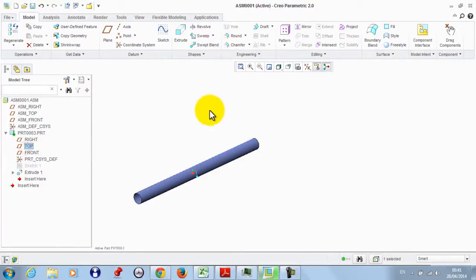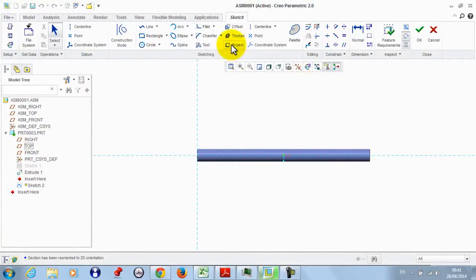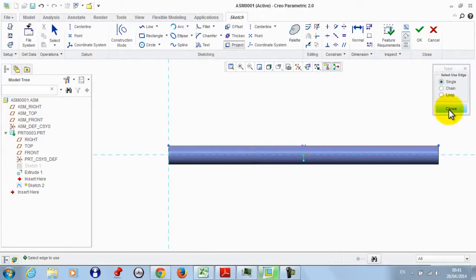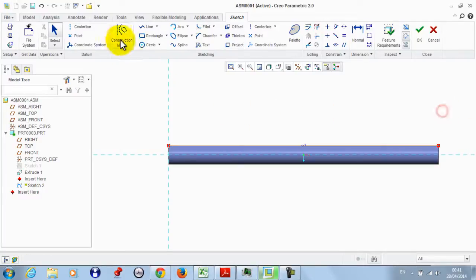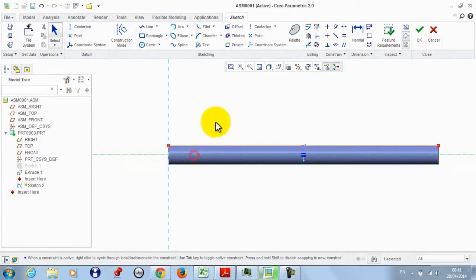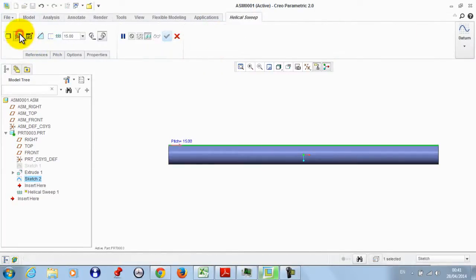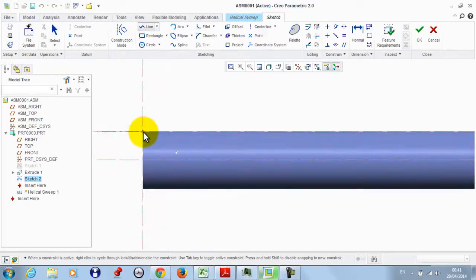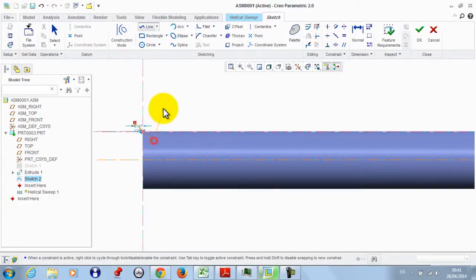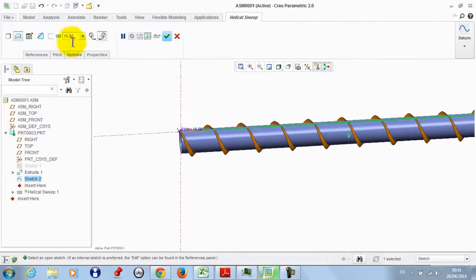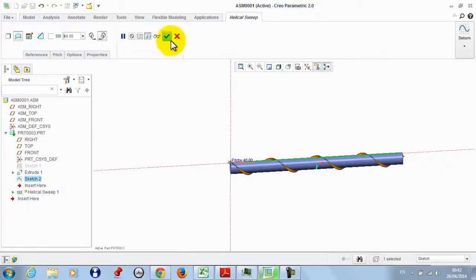Now we take the Top Plane and make a sketch. We project a line over this edge and take a center line, then click OK. We take a helical sweep — we need the cross section to be a surface. Then we define the cross section using a line, then click OK. It will define the pitch value; let it be this number, then click OK.